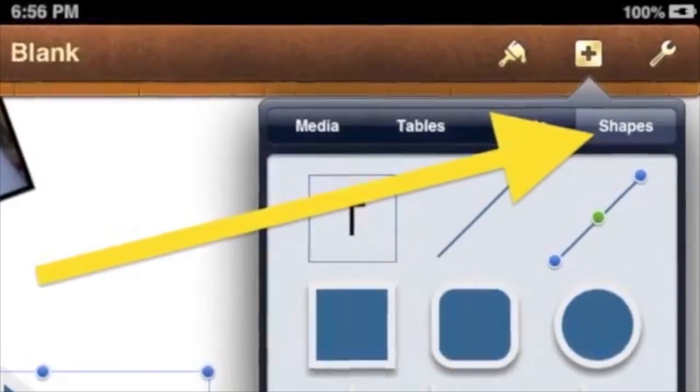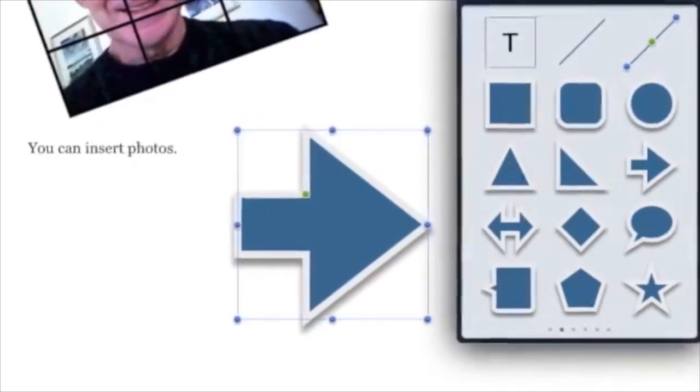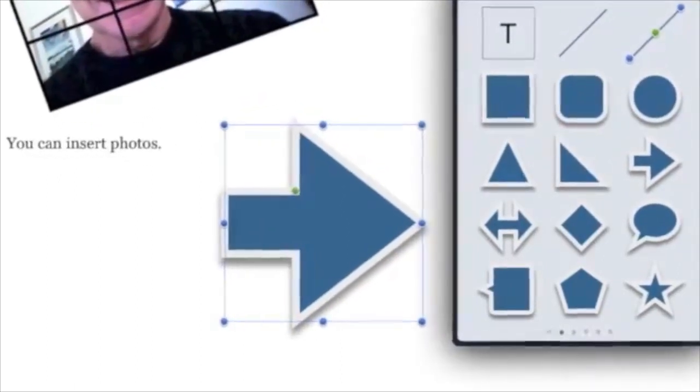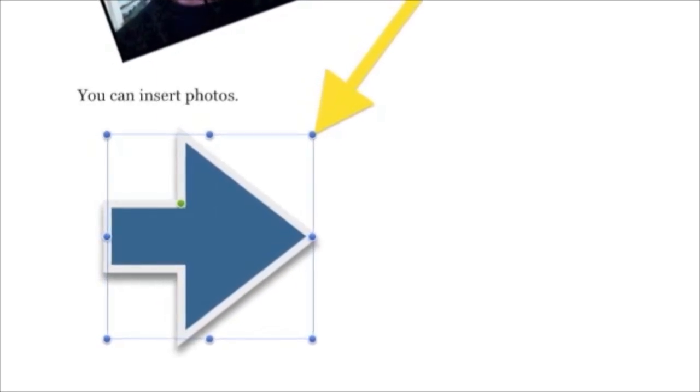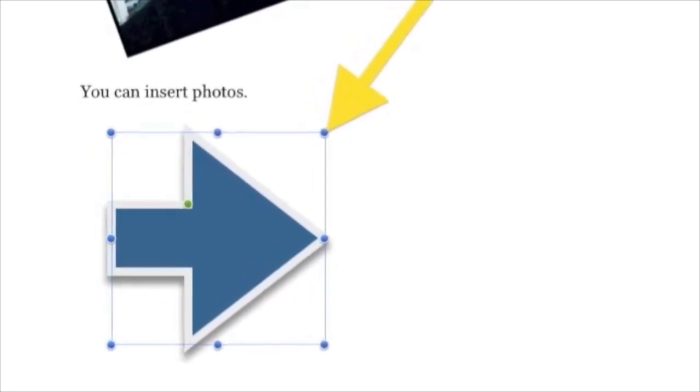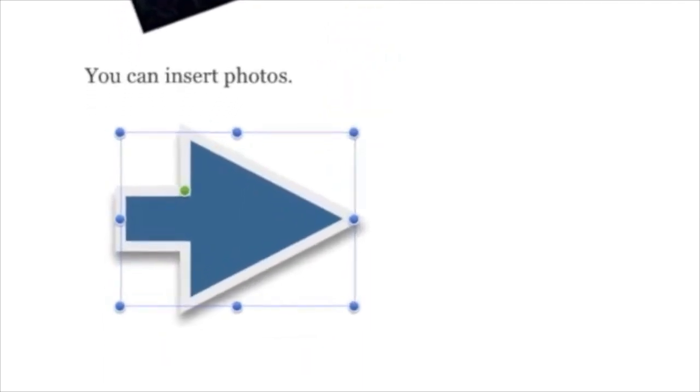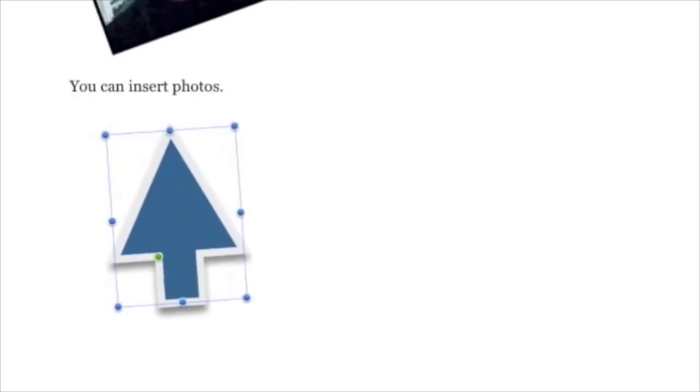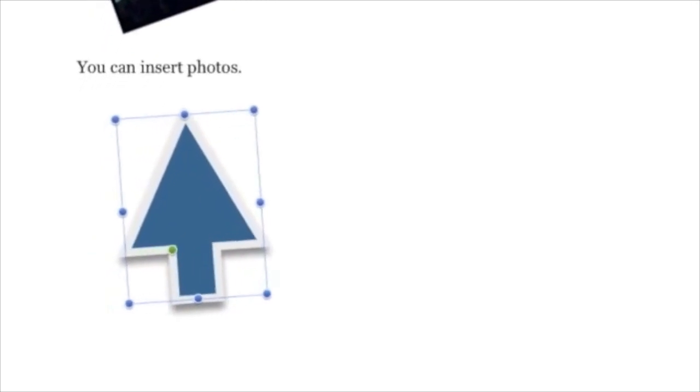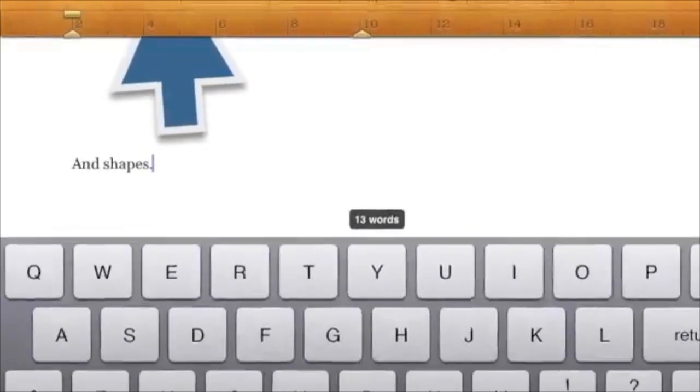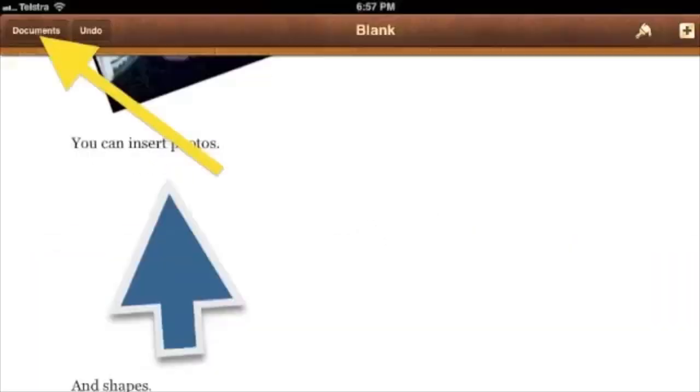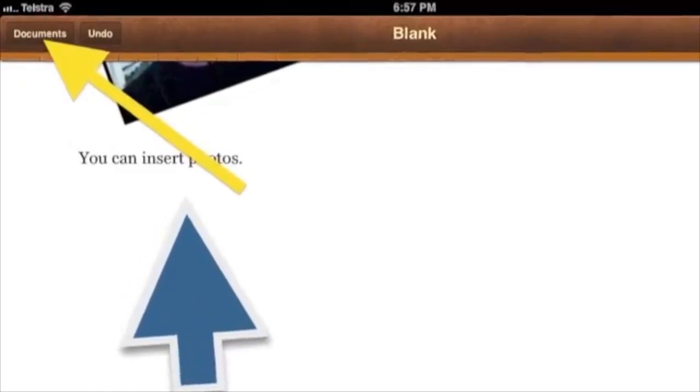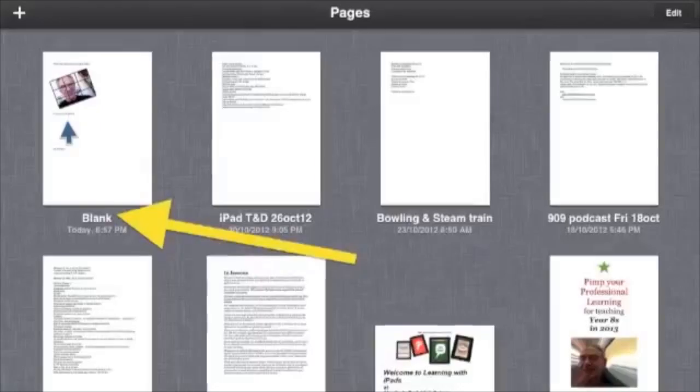Tap a shape, such as the arrow, to select it and it will appear in your document. Once again, you can move the shape by dragging in the center of the shape. You can also resize by dragging a corner blue handle, and you can change the angle by using two fingers inside the shape and gently turning the shape. Next, you can continue typing under the shape.